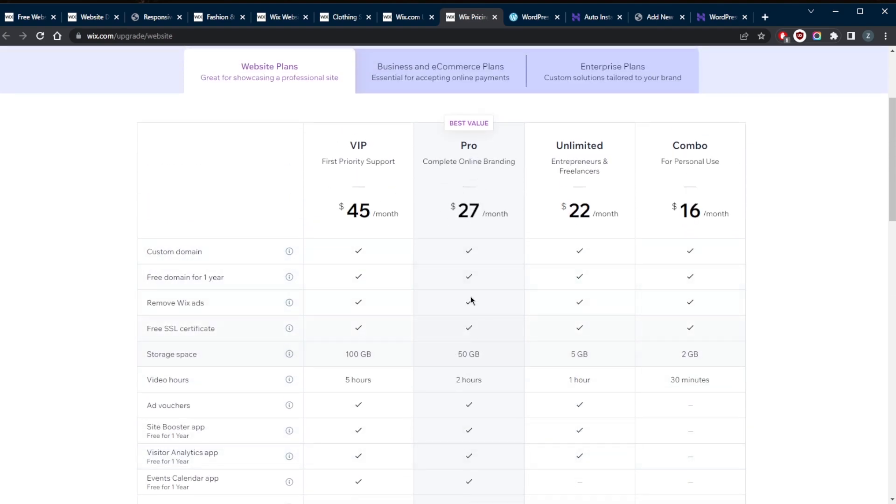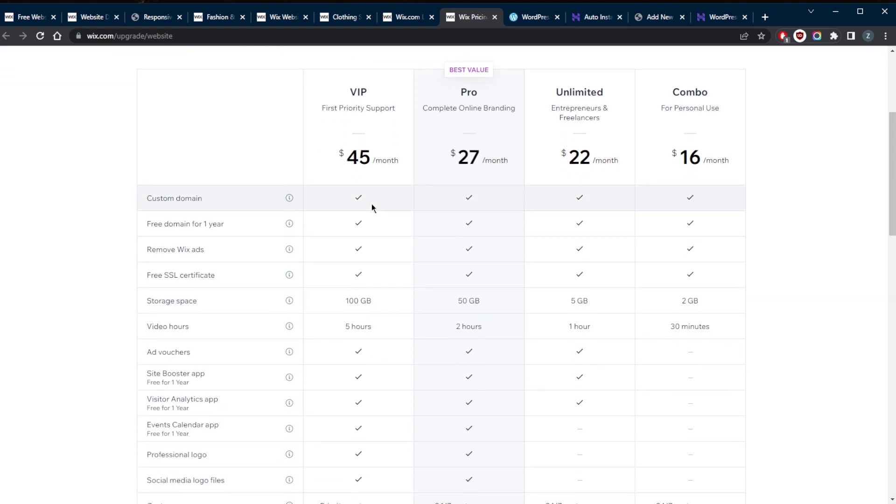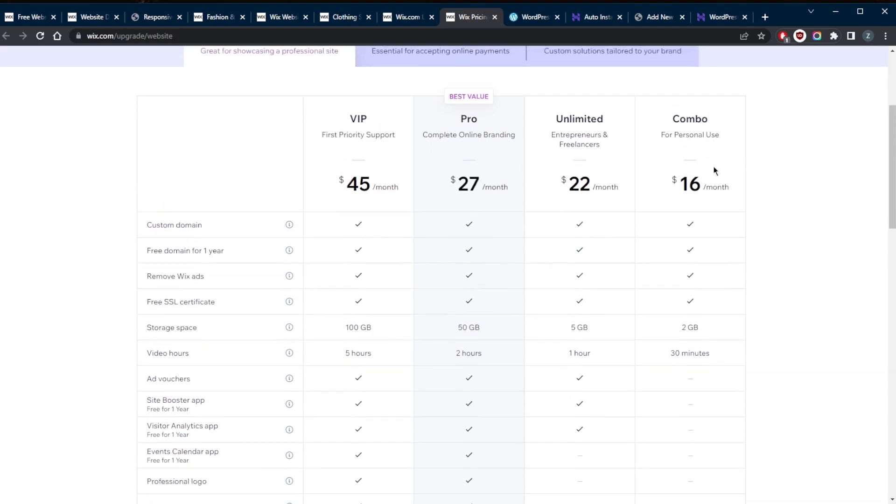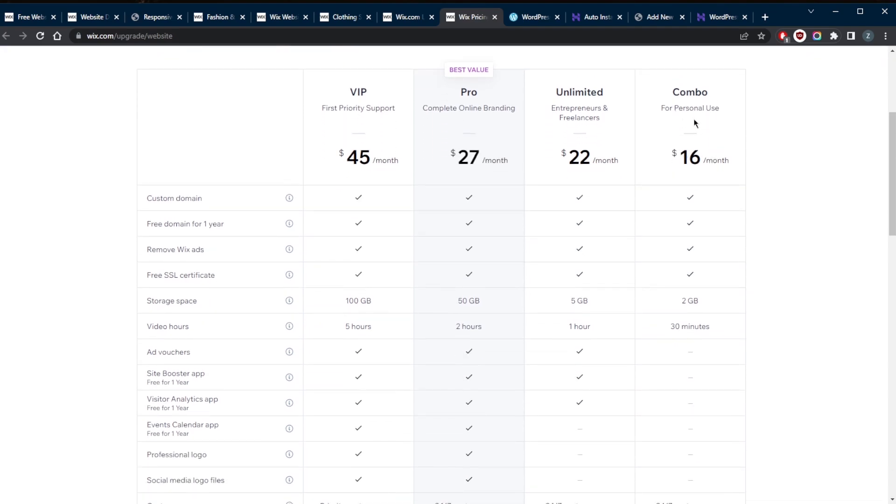Wix includes web hosting, 50 gigabytes of storage depending on the plan you go for, but let's assume you're going with the best value. You'll get a dedicated customer support team, access to a custom domain, a professional logo, and a free SSL certificate, starting at $16 a month all the way up to $45 a month. For a small website, you can probably just go with the Combo plan, which is for personal use at $16 a month, offering 30 minutes of video hours and only 2 gigabytes. This is optimal for people that just want to maybe create a small blog or a CV website of some sort.